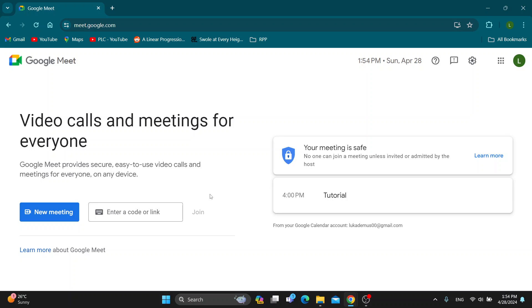Let's get straight into it. The first thing you want to do is go ahead and open up the official Google Meet website right here at meet.google.com. After opening up, you want to go ahead and log into your account, your Google account from which the meeting is being made.